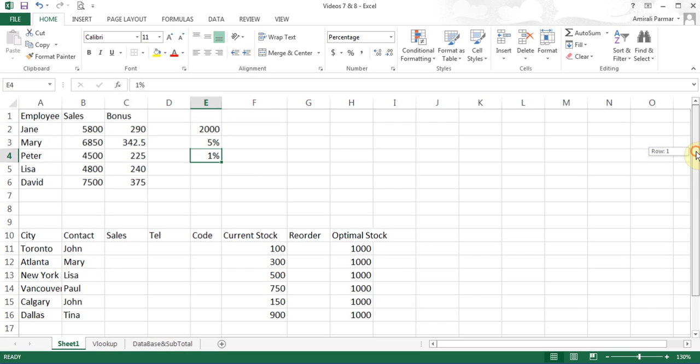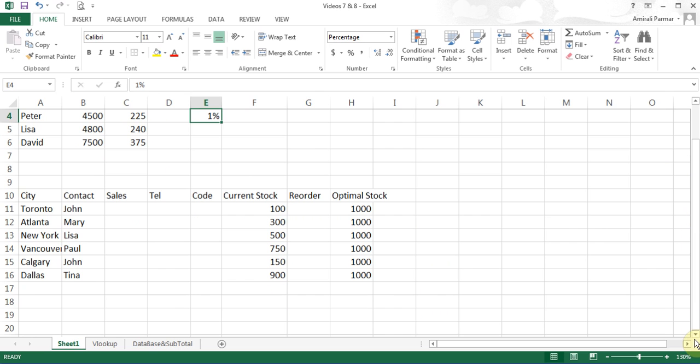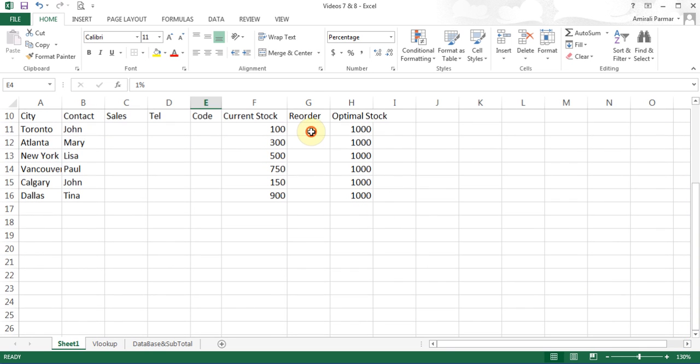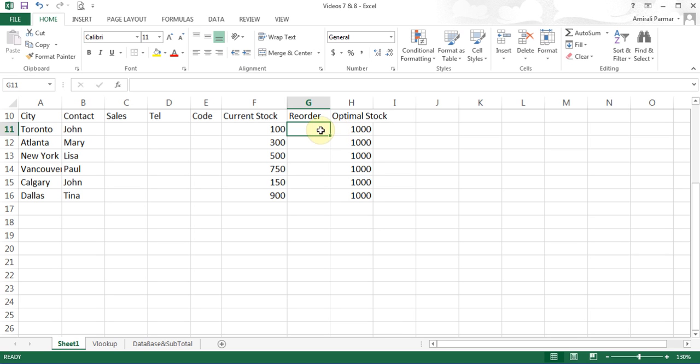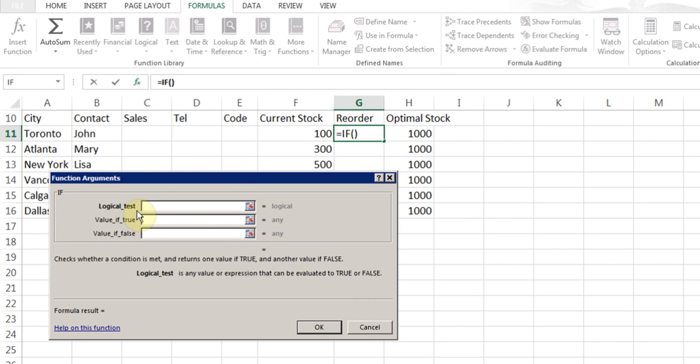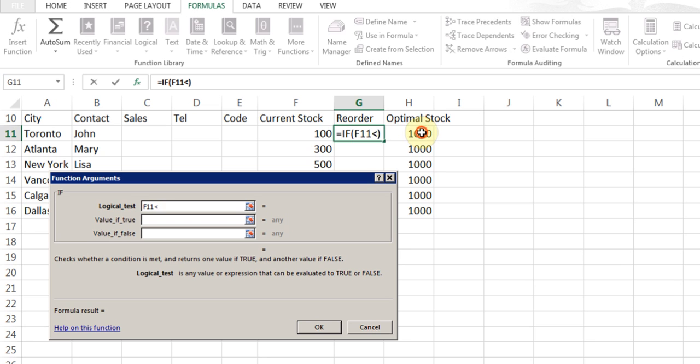I'll do another variation of this in this example here below. In this case, what I want to figure out is that if the current stock goes below a certain value of the optimal stock, say 30% of the optimal stock or 50% of the optimal stock, which will be 500, I want to have a warning here, like say order or something like that. To do this, I'll have to go to formulas, logical IF.